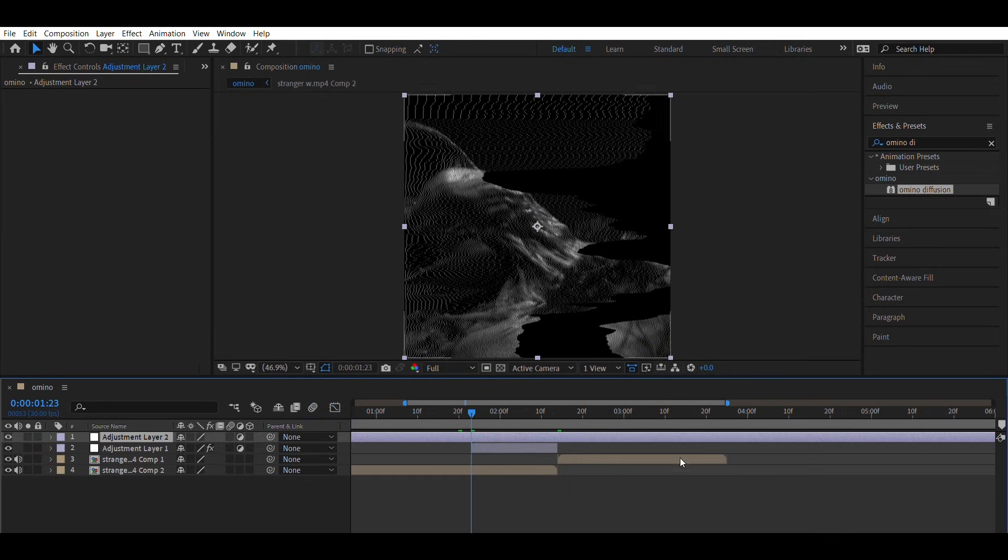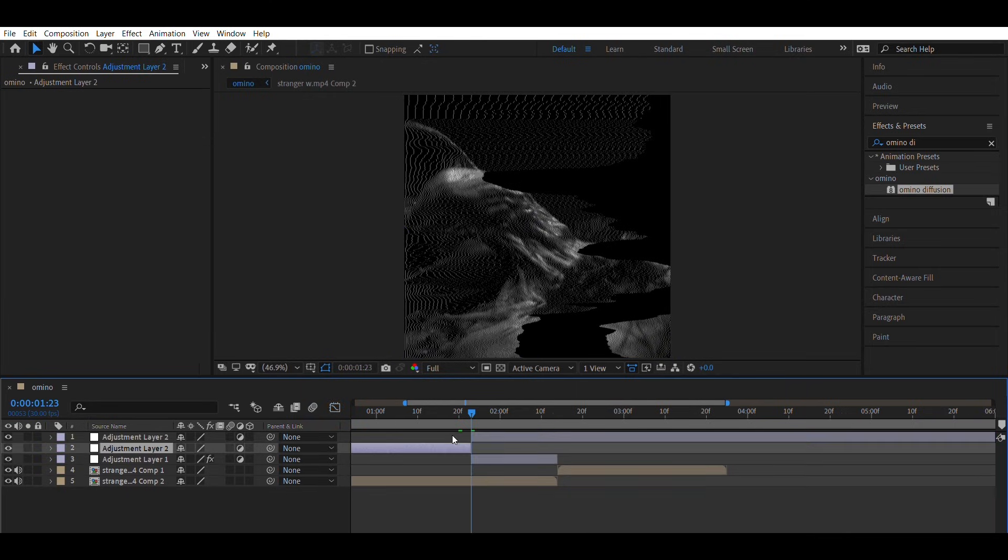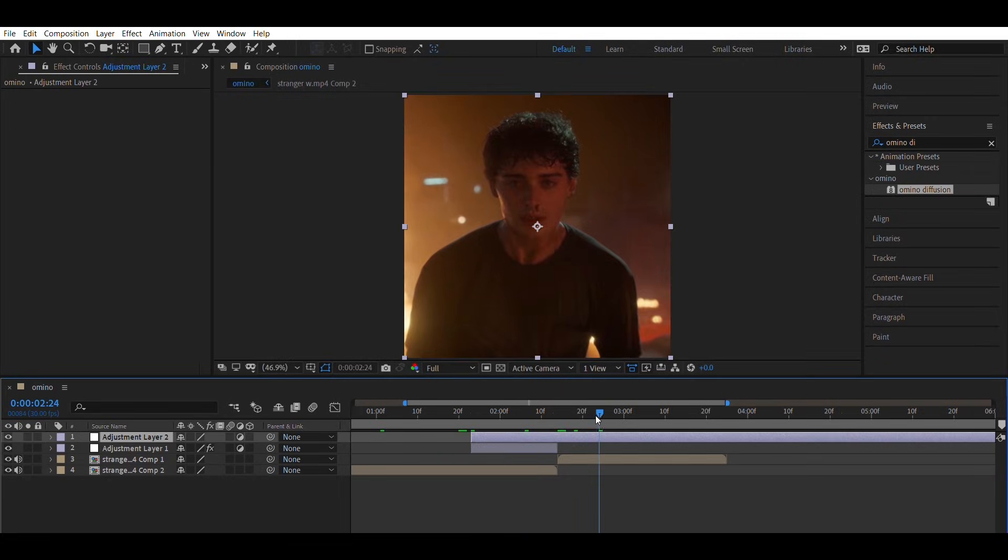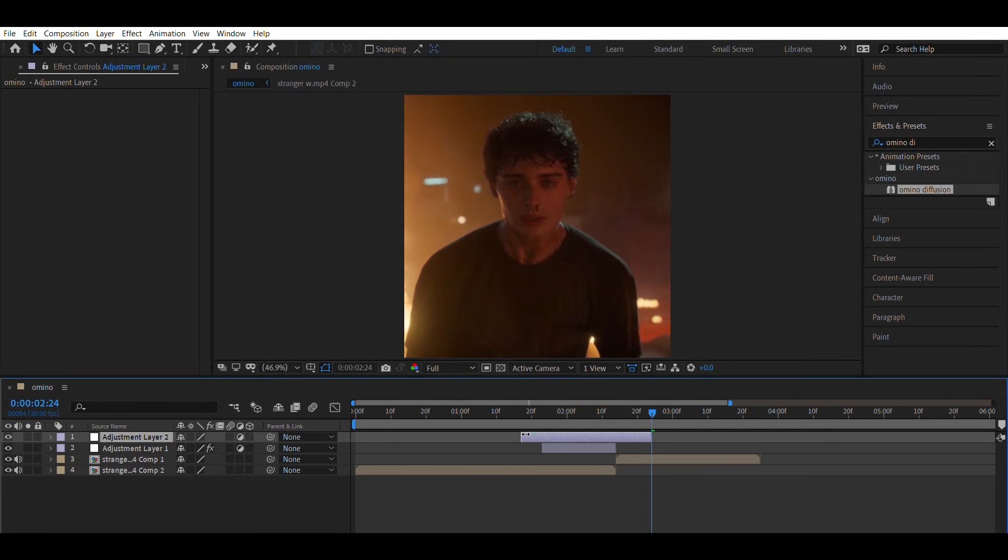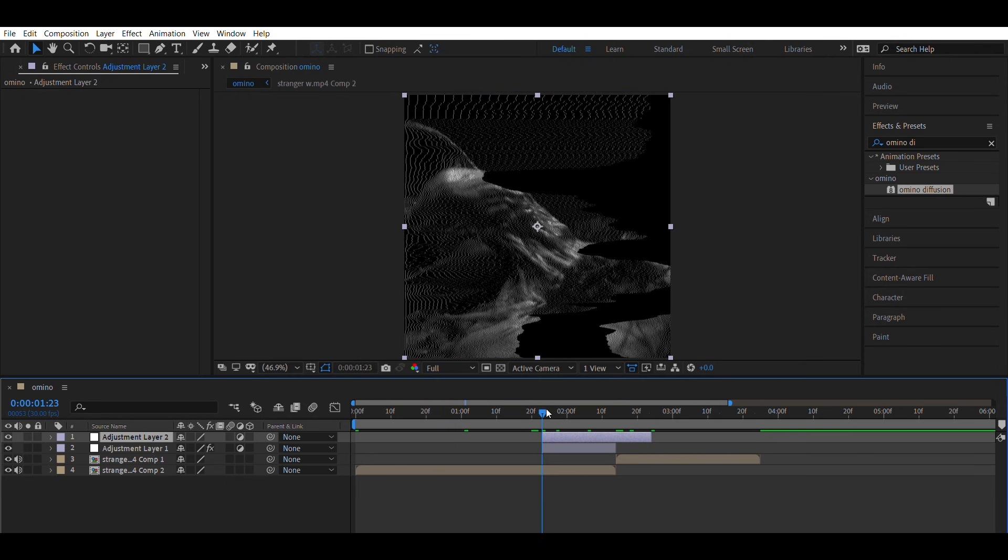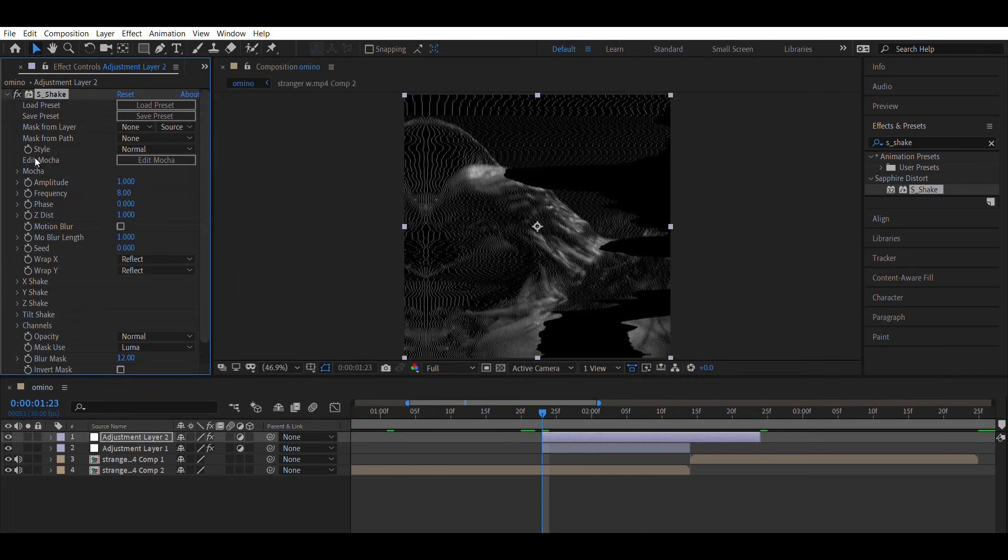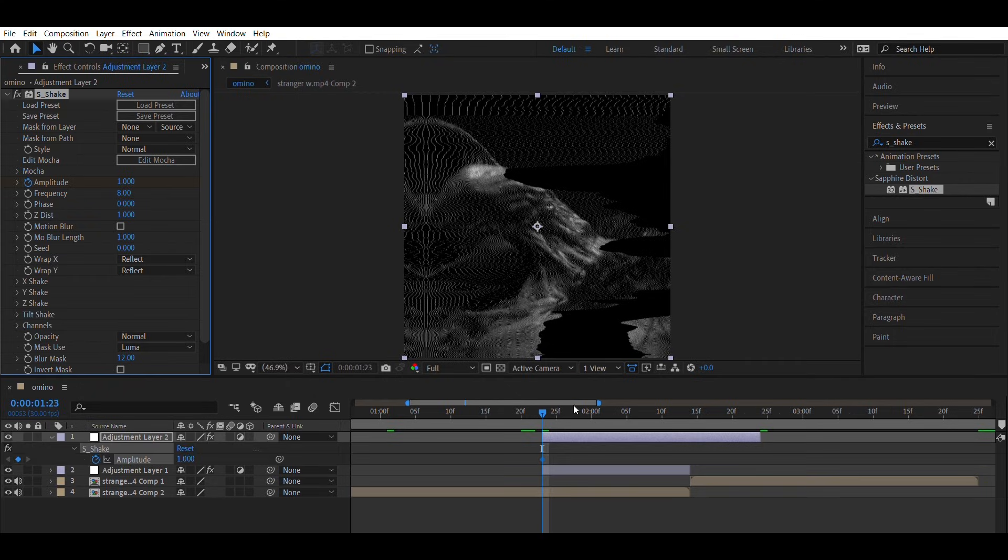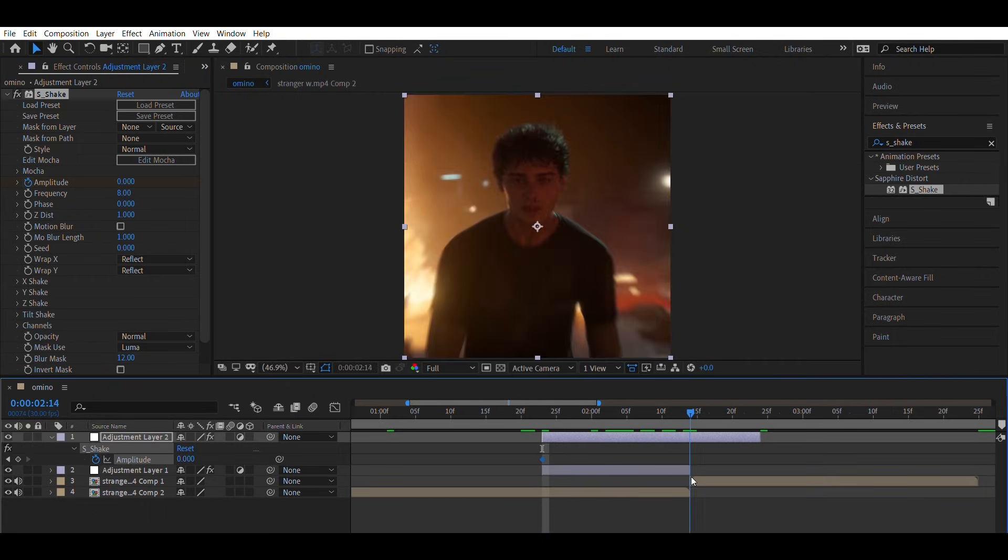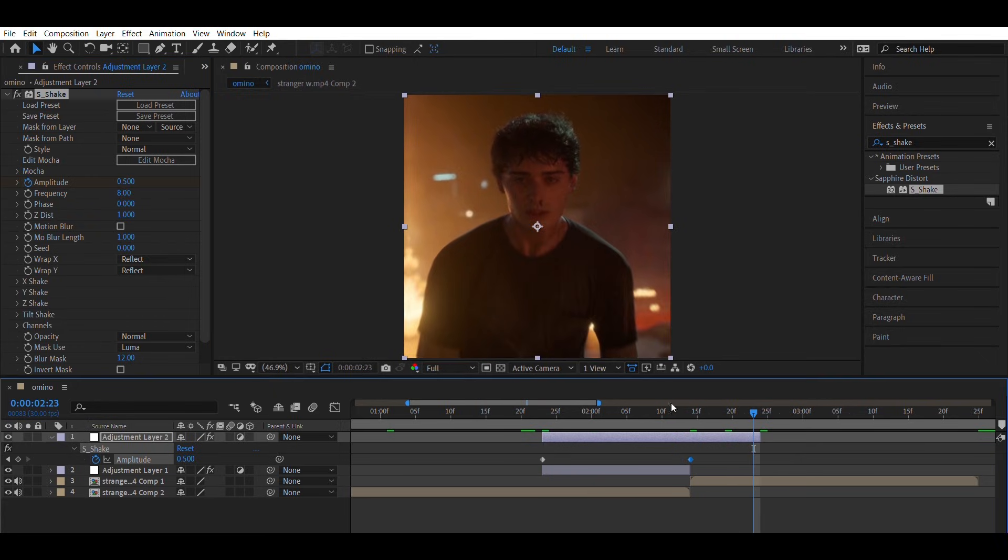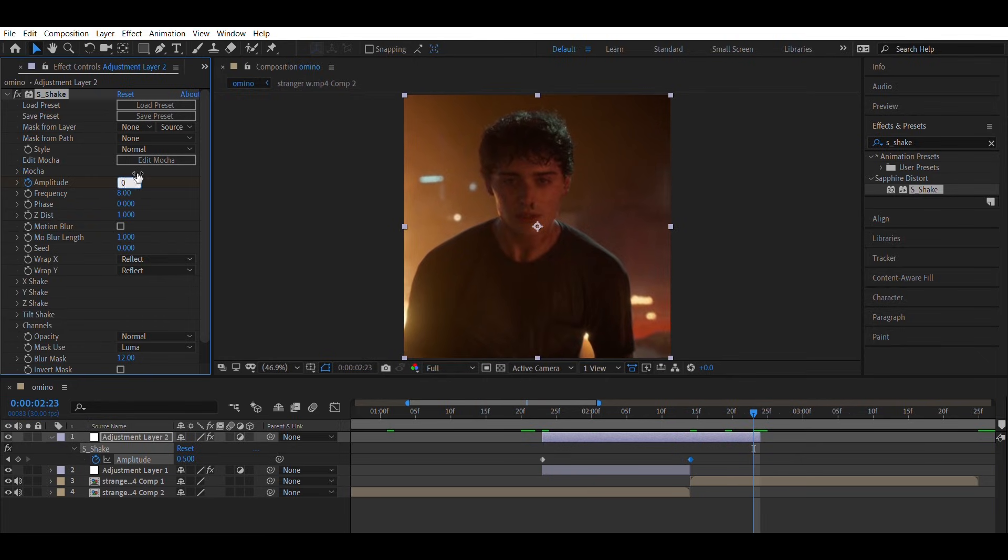Now create another adjustment layer under the first one and add the S-Shake effect. Animate the amplitude from 0 to around 0.500 to back to 0.